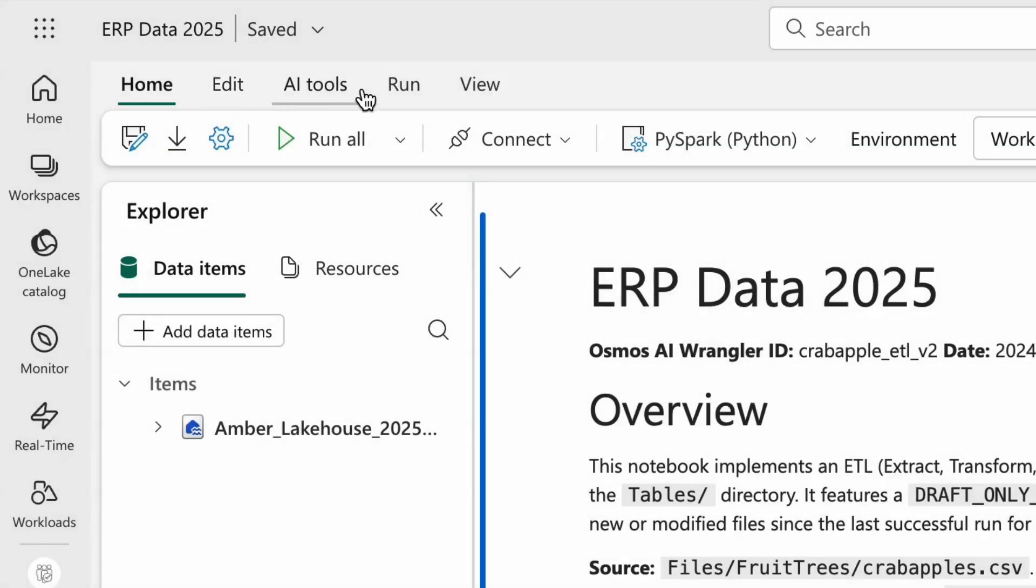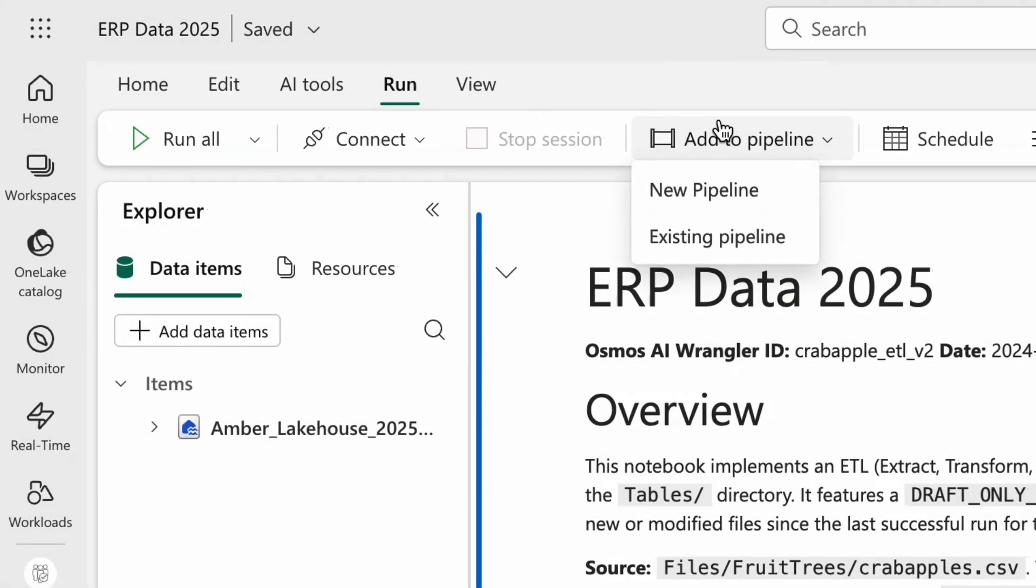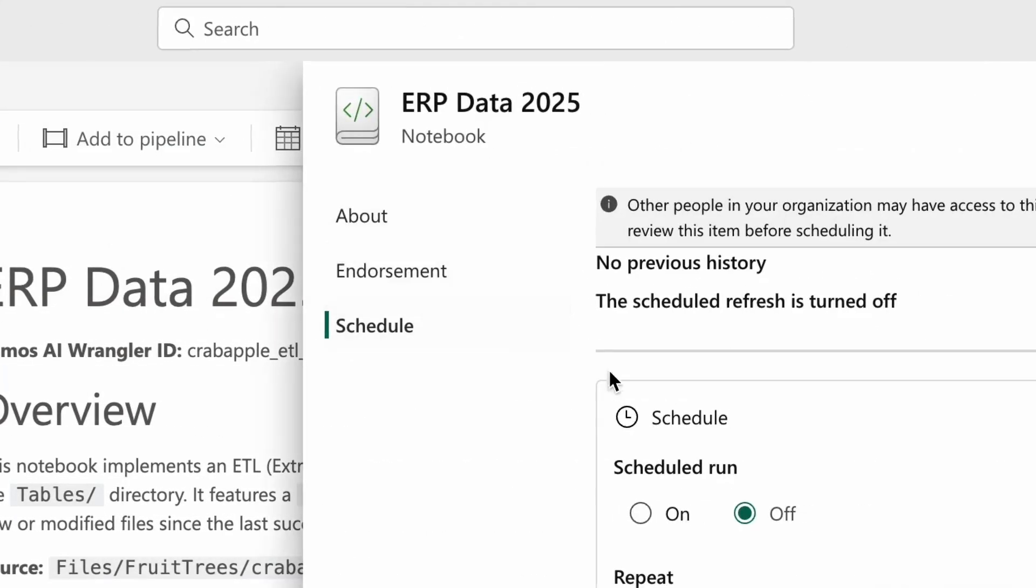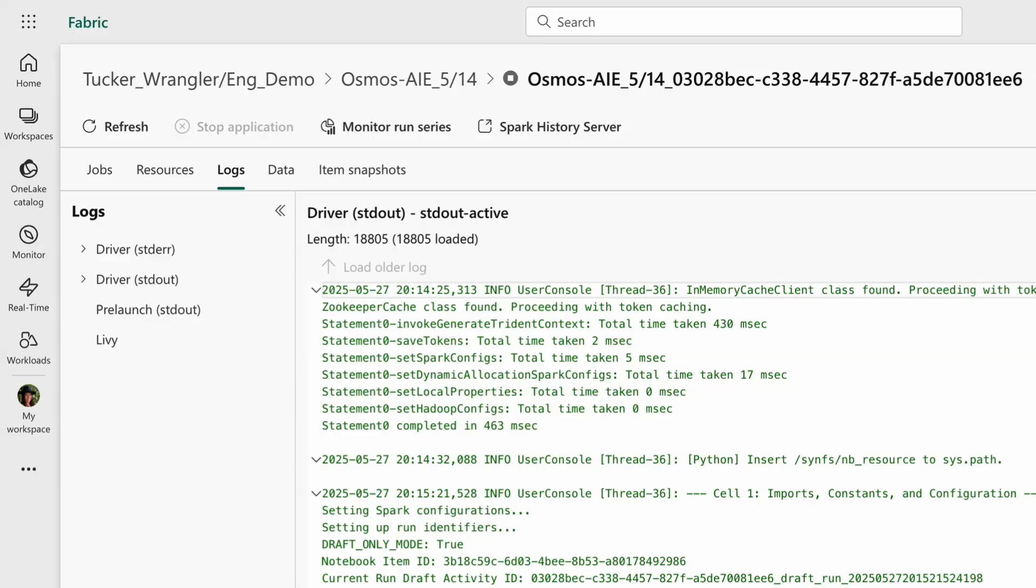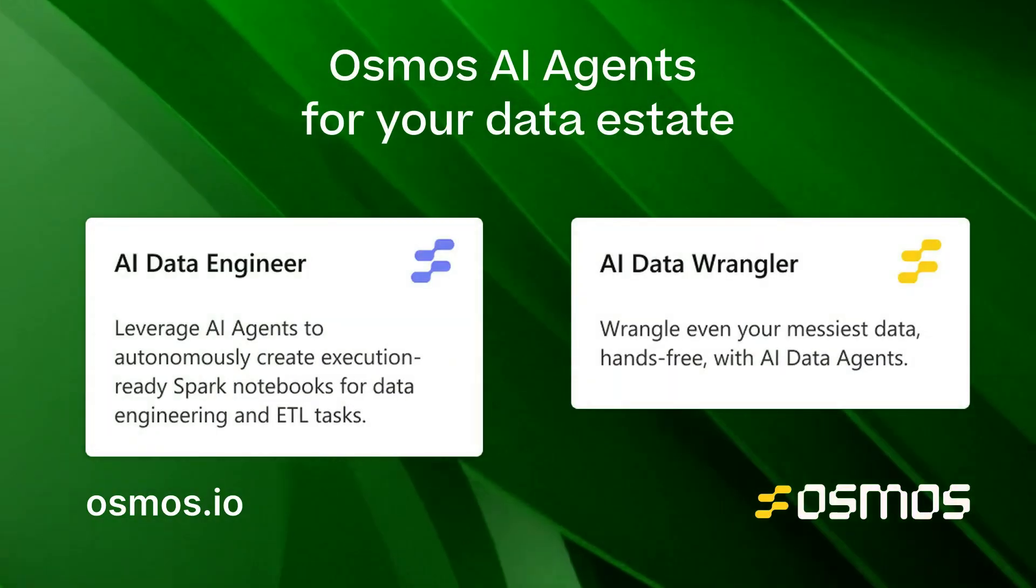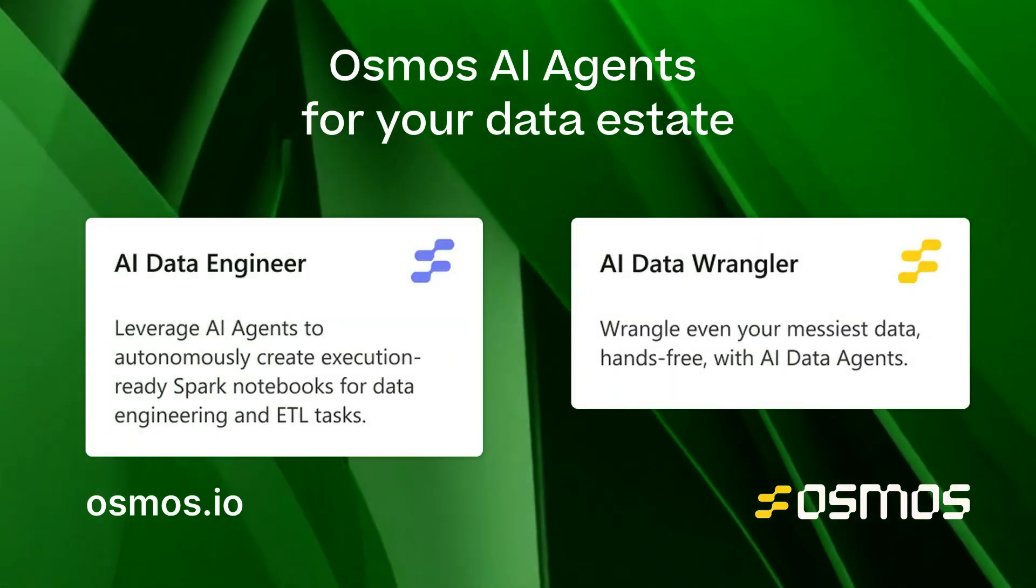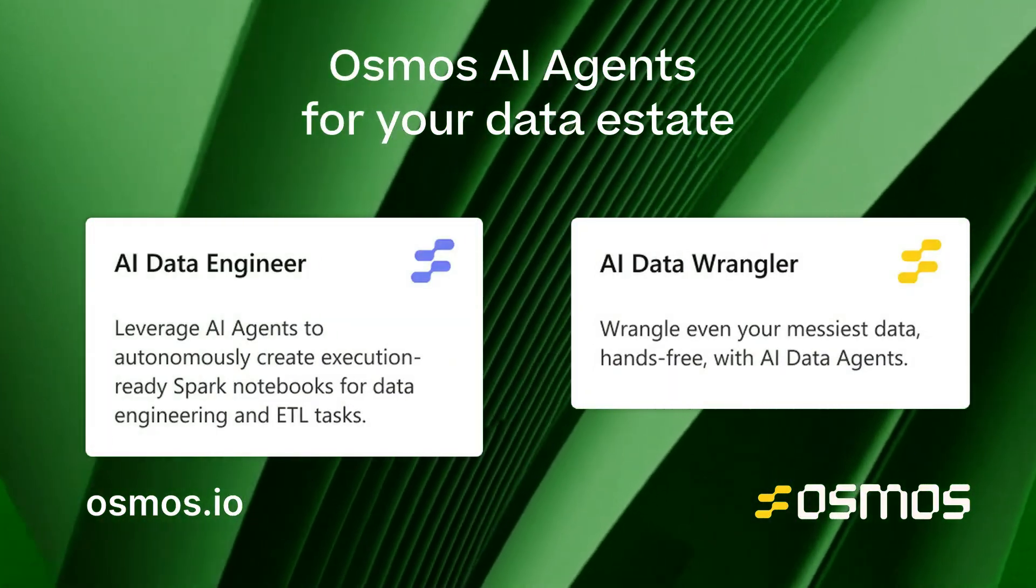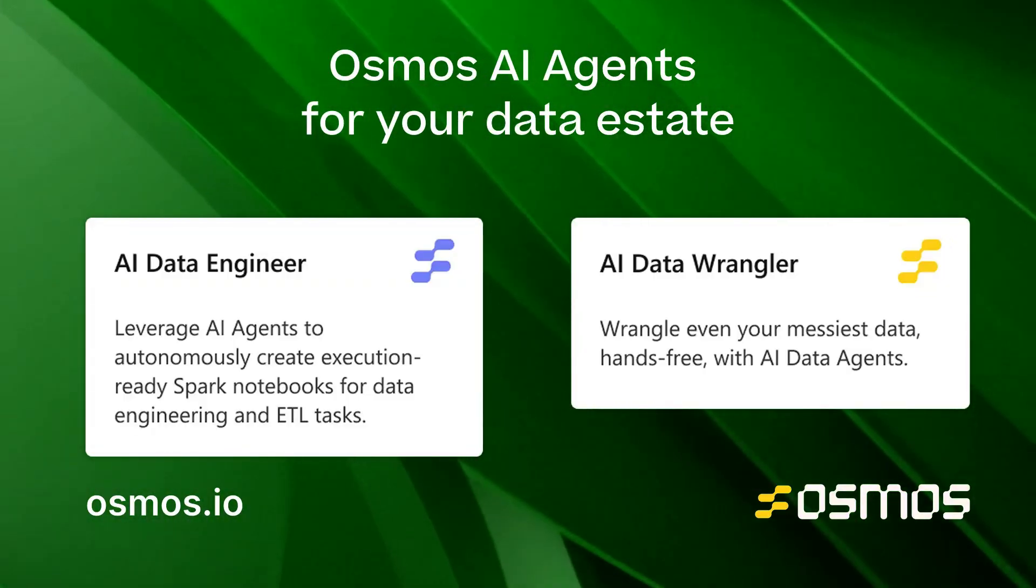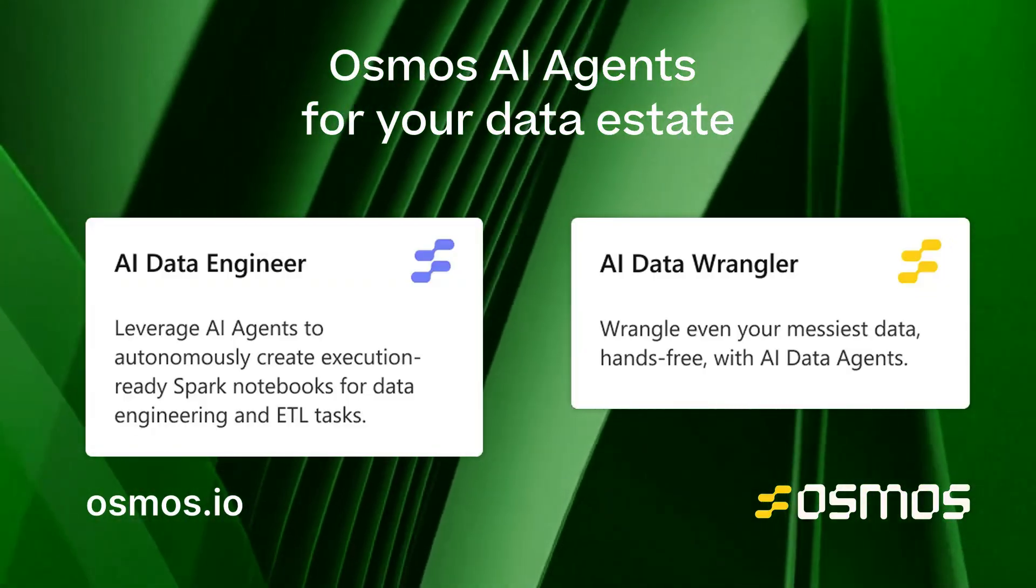Built to work seamlessly with Microsoft Fabric, Osmos ensures your pipelines remain visible, auditable, and secure. Deploy the AI Data Engineer or Wrangler and start transforming your data estate, hands-free. Try Osmos directly in your Fabric workspace today.